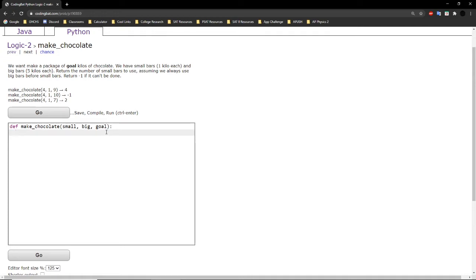The problem states: we want to make a package of goal kilos of chocolate. We have small bars, 1 kilo each, and big bars, 5 kilos each. Return the number of small bars to use, assuming we always use big bars before small bars. Return negative 1 if it can't be done.